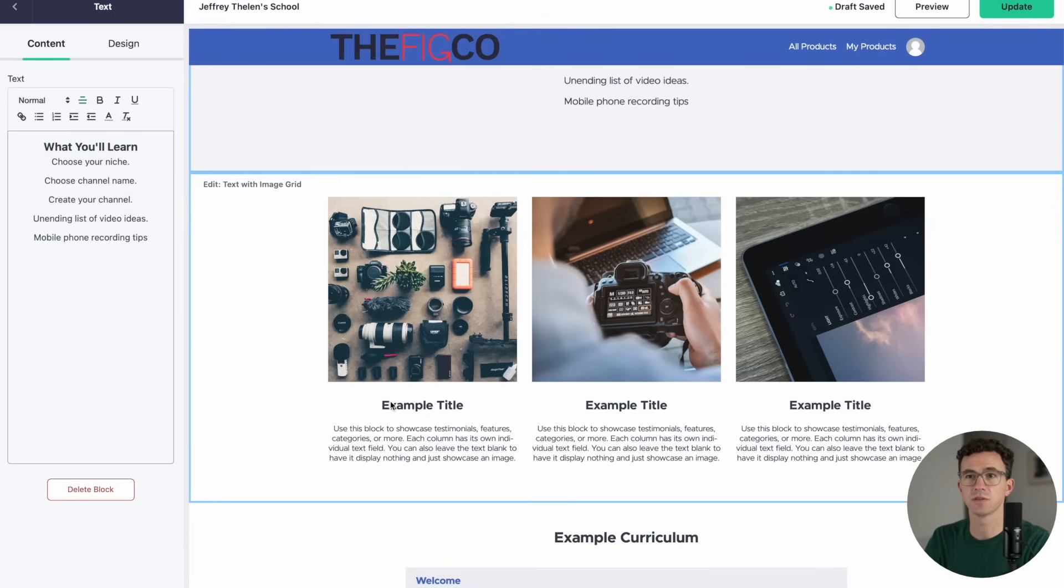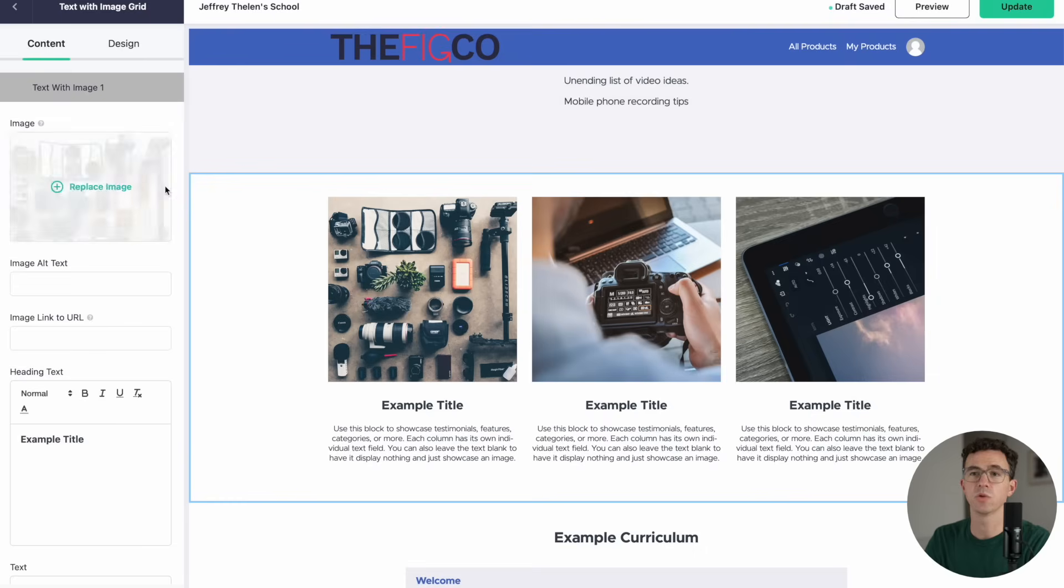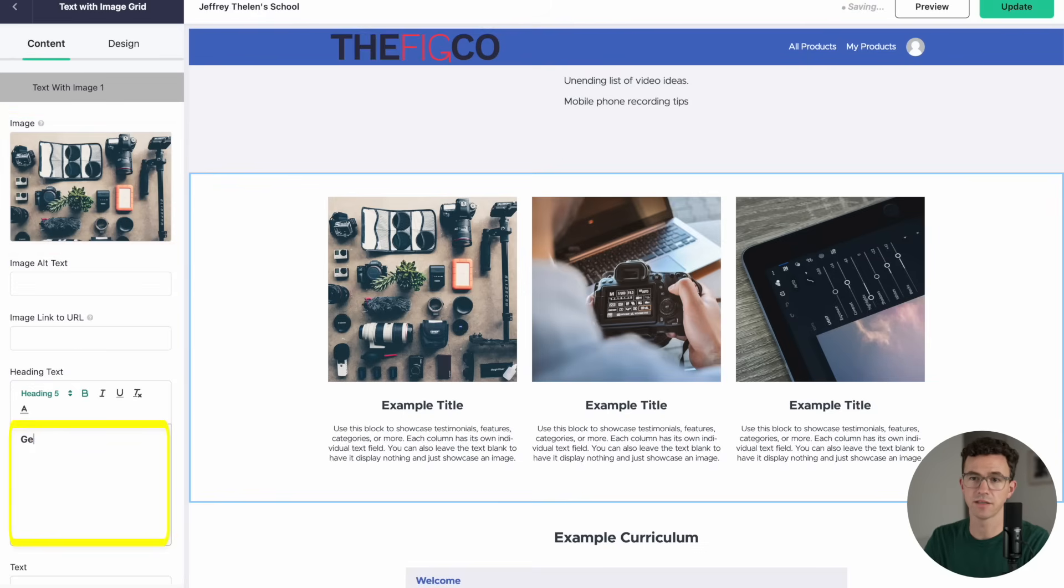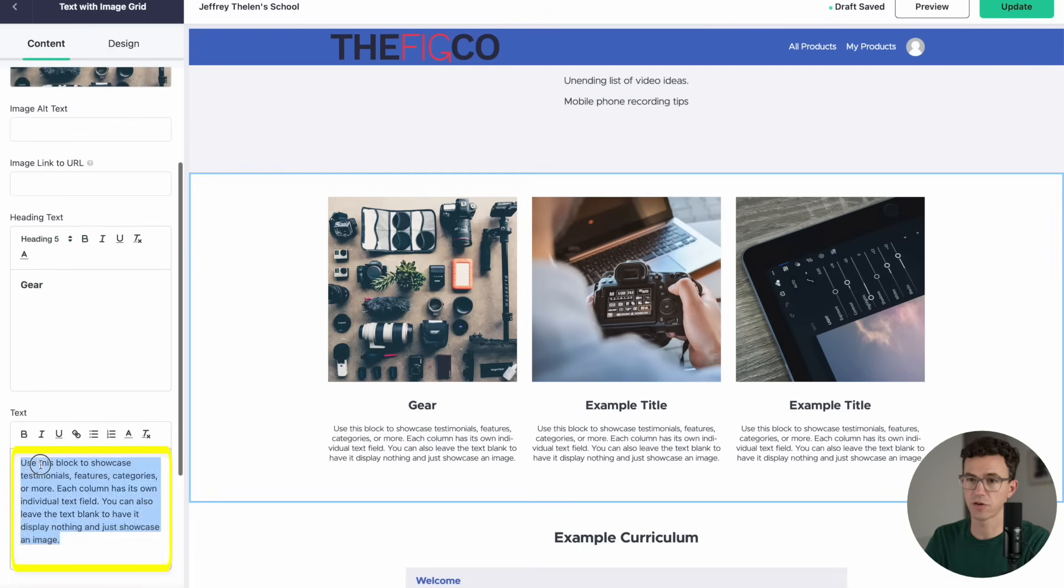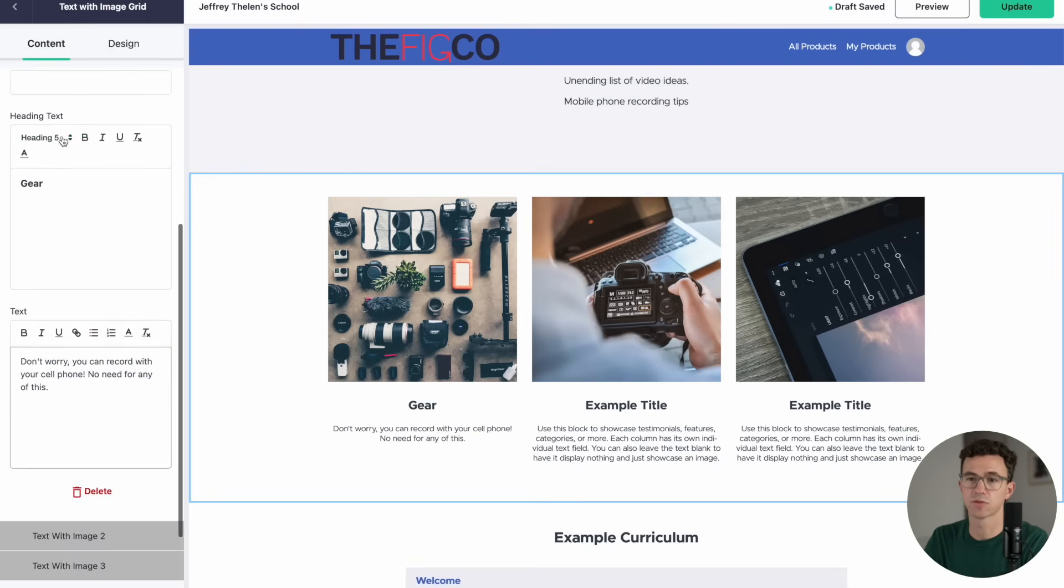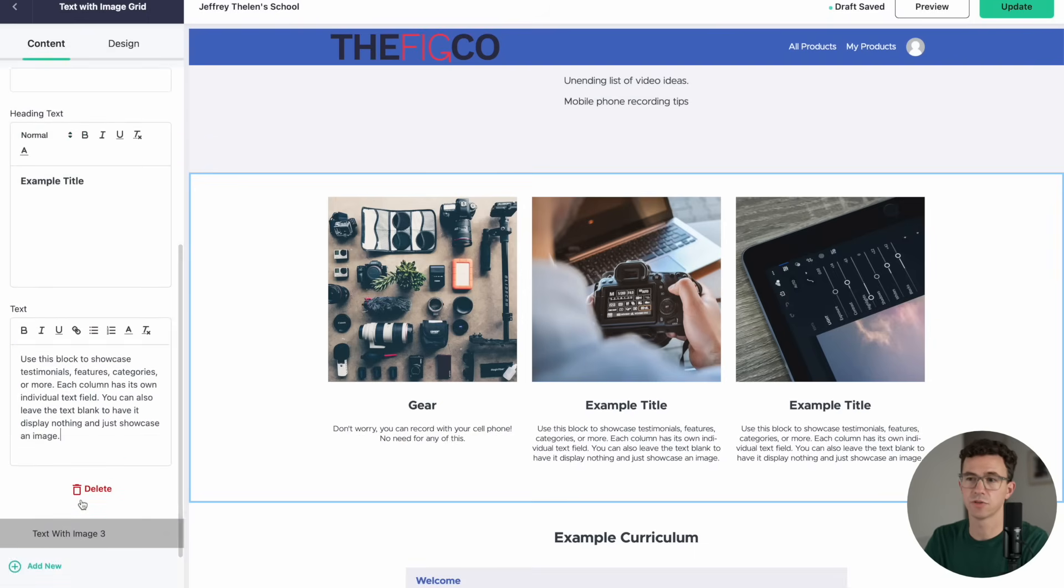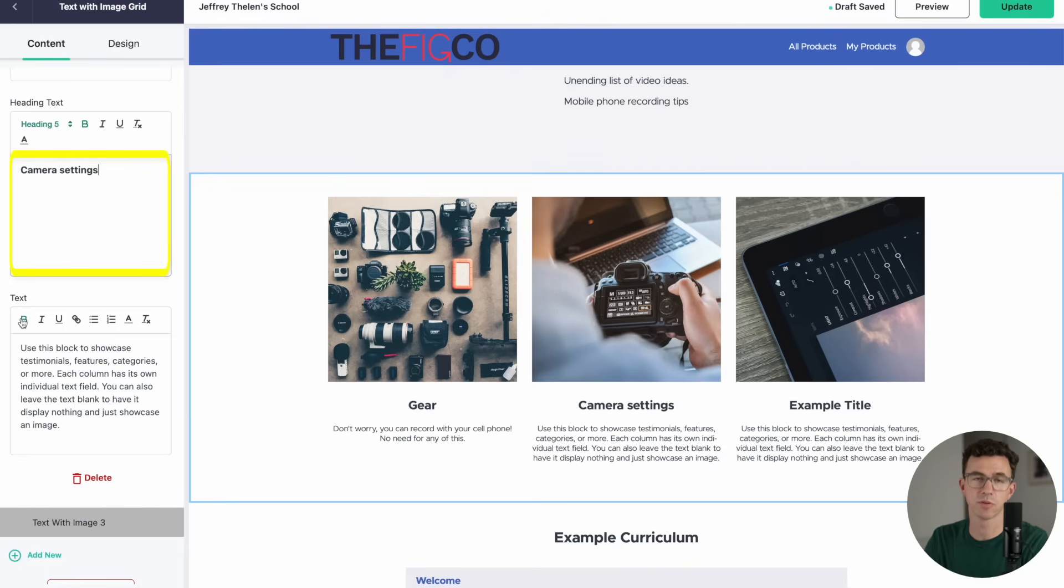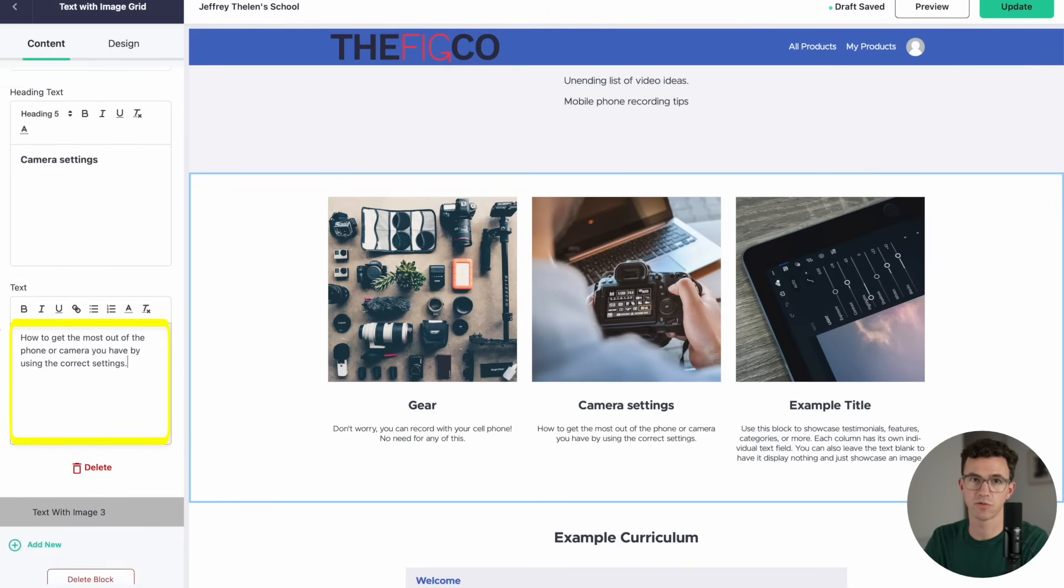Then for this section, you see there's three different sections with text with image one, text with image two, text with image three. You can update the image if you'd like. I'm just going to leave these for now. And then go through and update the heading text as well as the paragraph text. If you scroll down further, you see text with image two. And then we'll go and update that. Why don't we have this one be about the proper camera settings to record good videos?